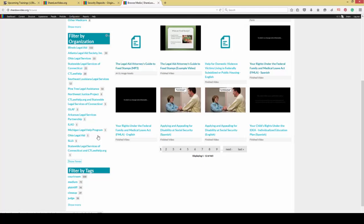For example, Northwest Justice Project has a significant number of videos that we have done and we've put a lot of the source materials up there. As you can see, Illinois Legal Aid has donated a huge amount of content, as has Atlanta here.